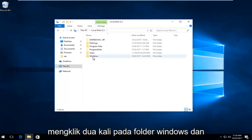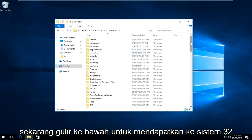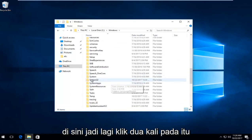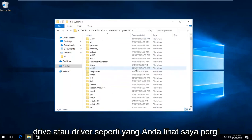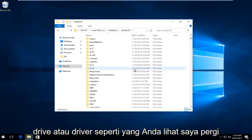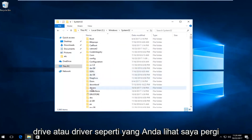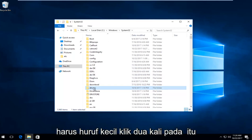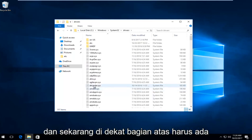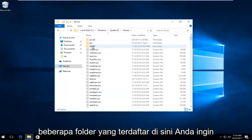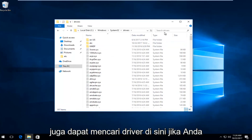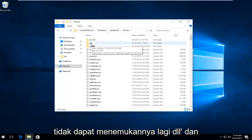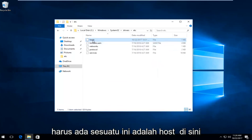Double click on the Windows folder, then scroll down to get to System32 and double click on that. Now go down to find the Drivers folder — it should be lowercase. Double click on that. Near the top there should be a few folders listed. Double click on the ETC folder — you can also search Drivers up in the search bar if you can't find it. There should be something that says Hosts in there.